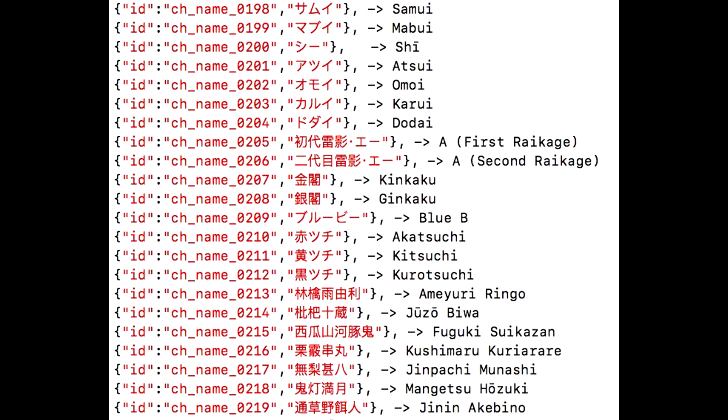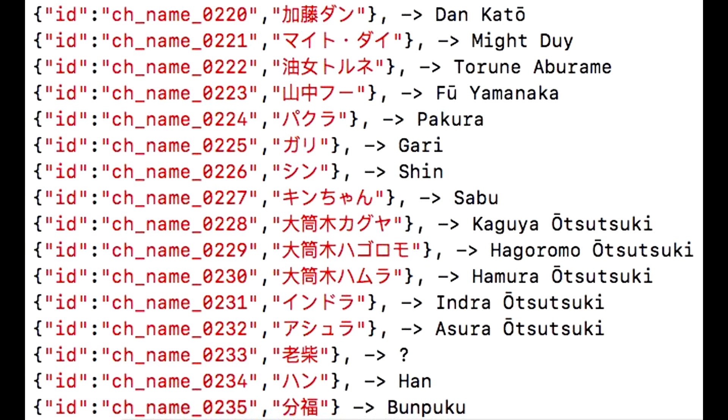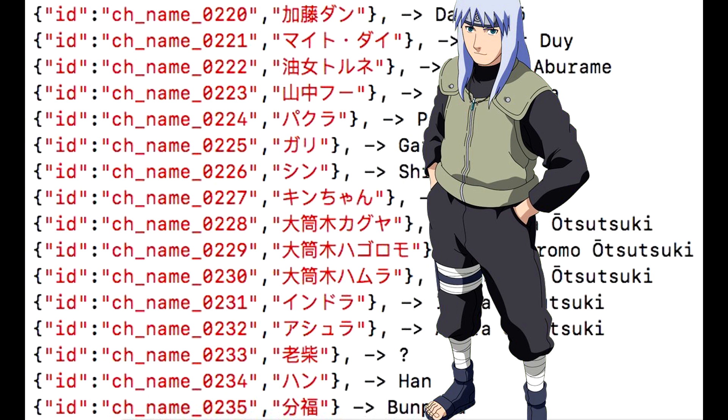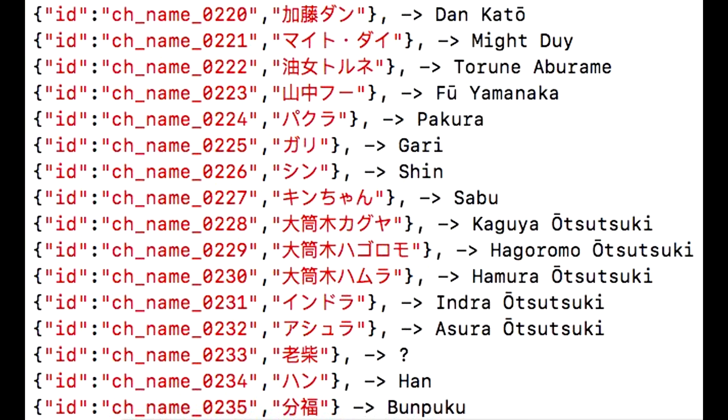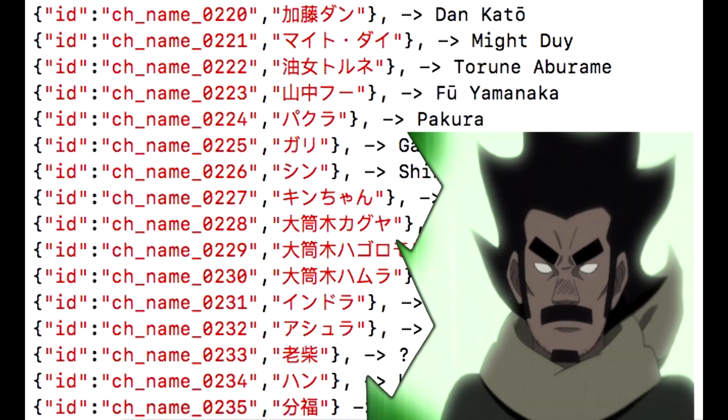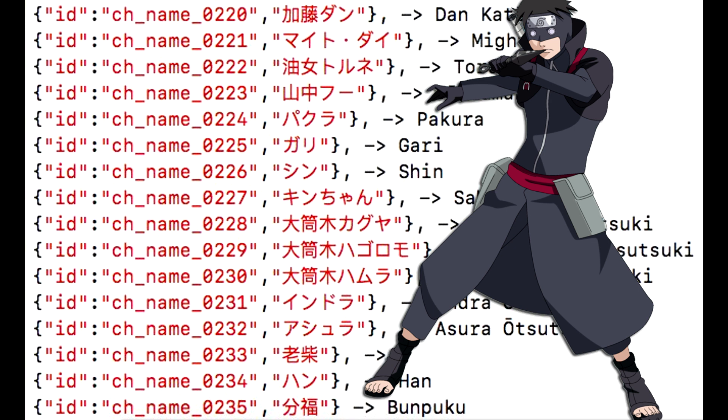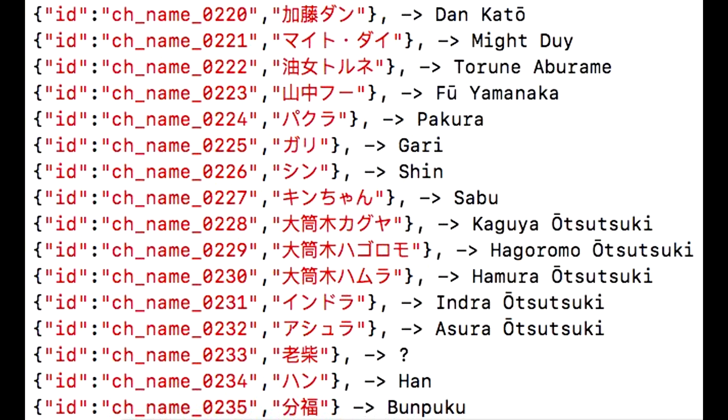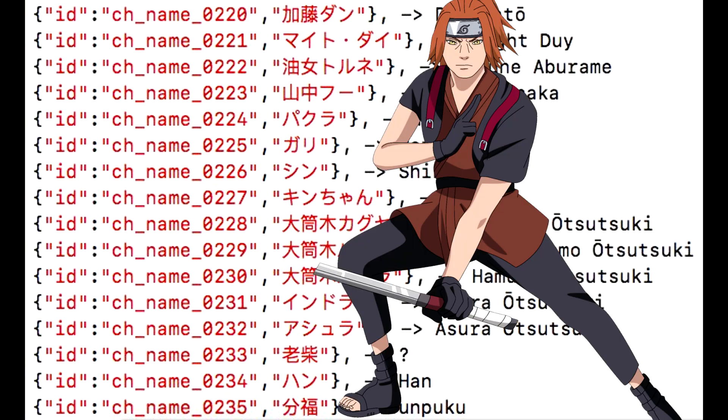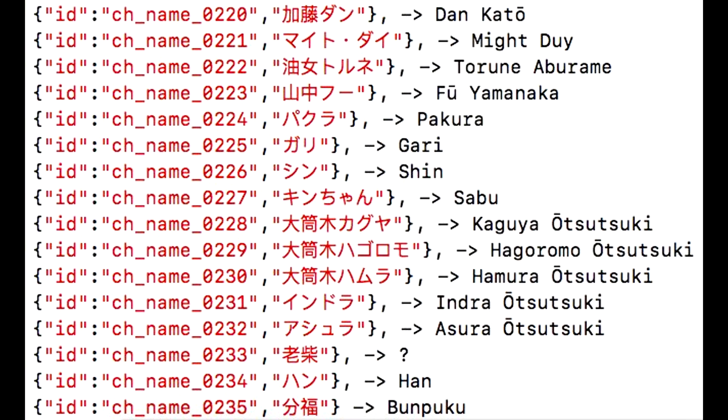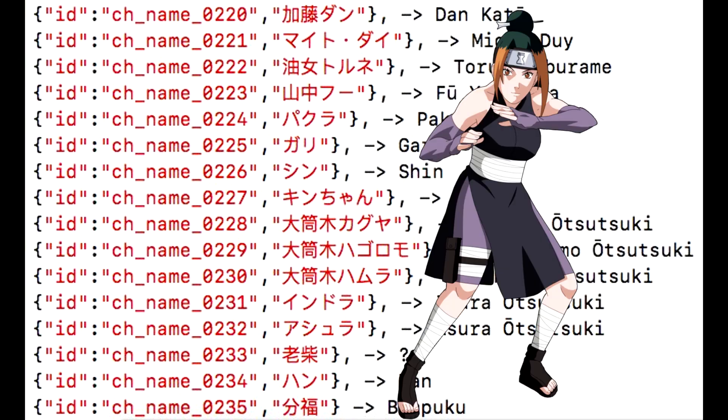Next off we have the final picture of all the units. We have Dan, which is Tsunade's boyfriend, you know the one that ended up perishing. We also have Might Dye which is Guy-sensei's father. Torune Aburame - I cannot remember from the top of my head again, I'm sorry. Oh, Torune is the guy that was in the Aburame clan, he was hanging out with Danzo, I remember now. We have Pakura - I think this is the girl with the lava style if I'm not mistaken.